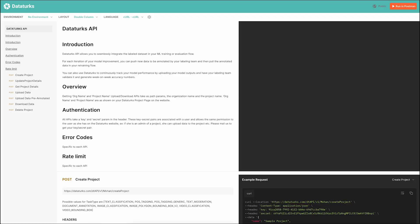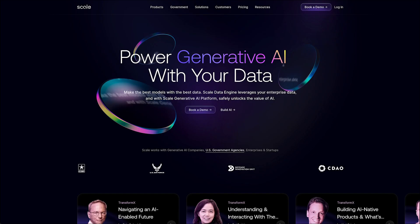Data Turks, another data annotation service provider, offers accurate image labeling solutions for various computer vision tasks. Their competitive pricing and quick turnaround times make them a go-to option for many.